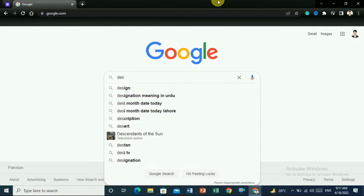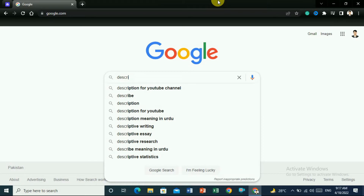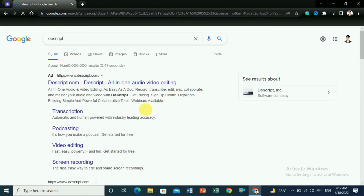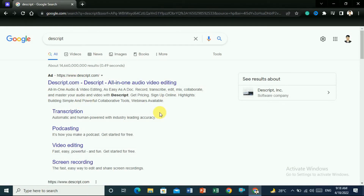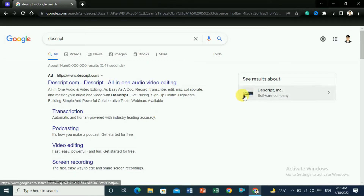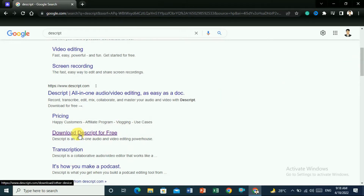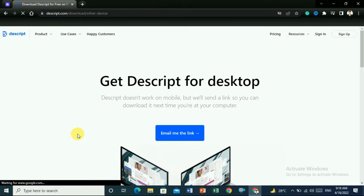If you search Descript, you would see the Descript software at descript.com. This is the transcription software that people are using to convert audio to text. If you scroll down you would see 'Download Descript for free'. Click on there. This is a tool you cannot use online in a browser — you have to download it to your PC and then use the desktop version.